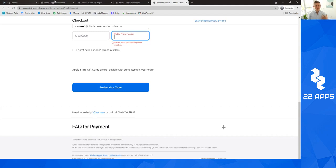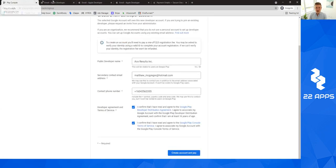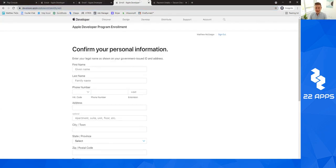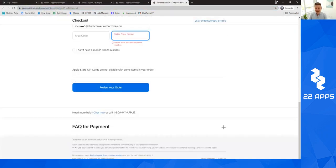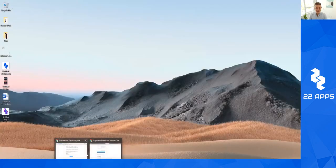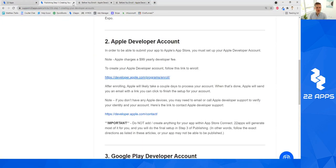So that's really it to setting up your Apple developer account. It's super, super streamlined. Sometimes Apple will ask you to verify your identity, which I will show you over here. So I'm just going to go read through this just one more time.